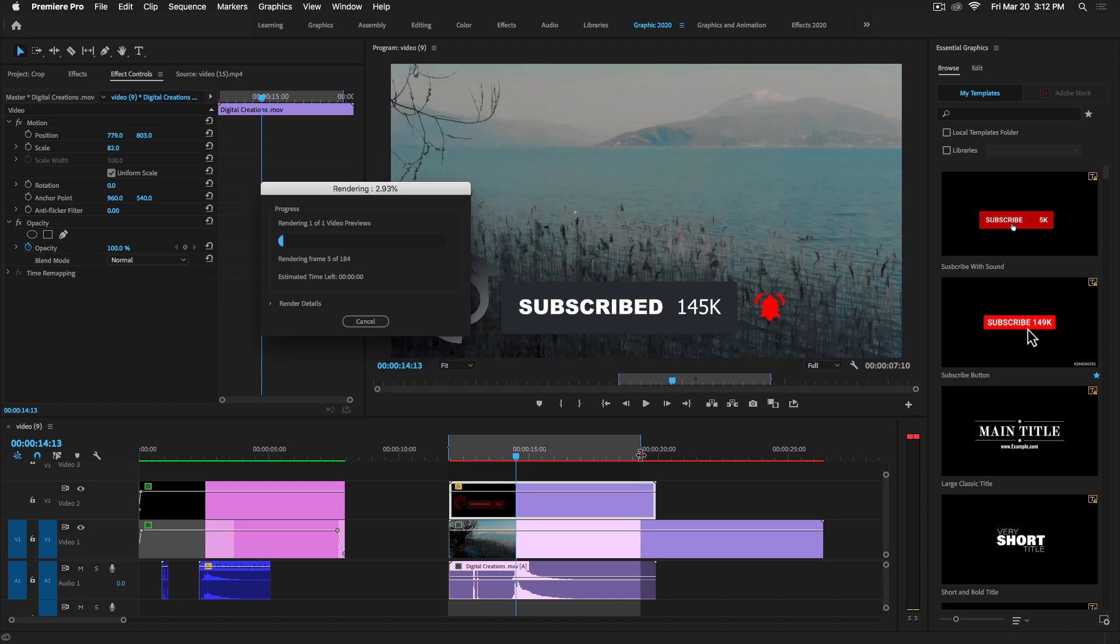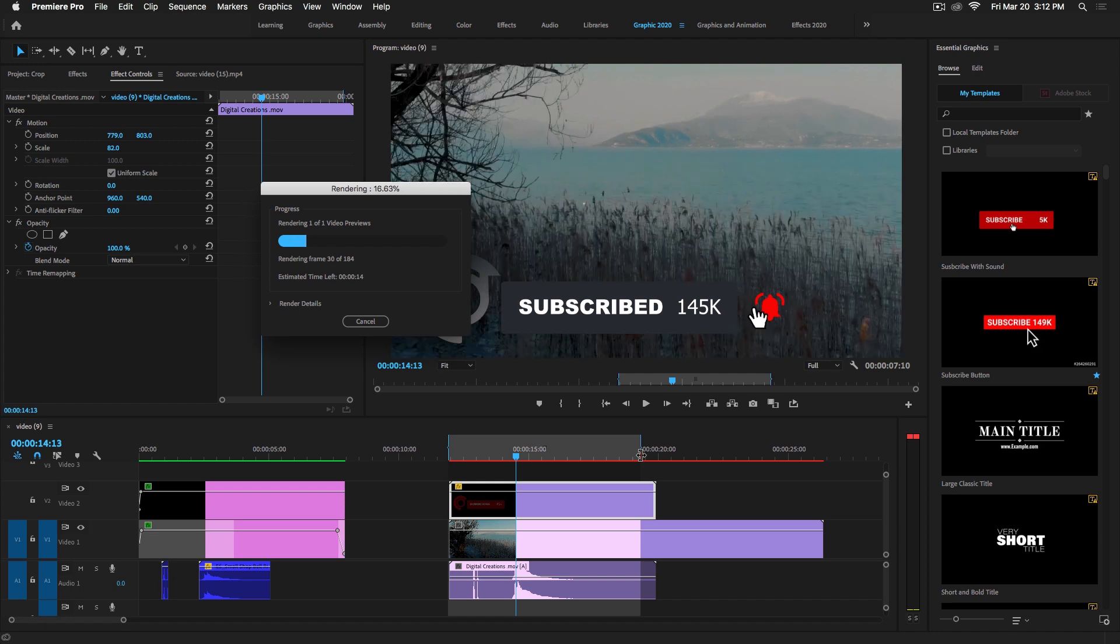I'm going to click this to show you. It's very easy to create a transparent video by using the QuickTime format option inside of Premiere Pro CC 2020.